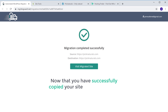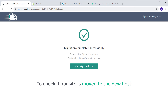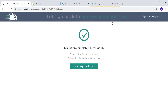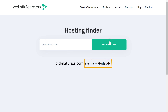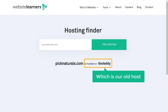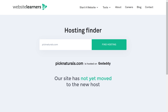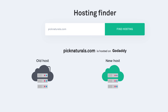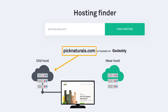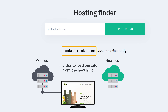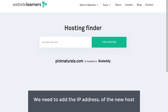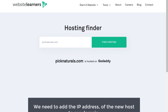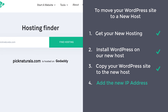Now that you have successfully copied your site to the new host, let's go back to our hosting finder tool to check. You can see that our site is still hosted on GoDaddy, which is our old host. We've copied all the files from our old host to the new host, but our domain still points to the old host and loads our site from there. In order to load our site from the new host, we need to point our domain to the new host by adding the IP address of the new host to our domain. So let's go to the final step, which is to add the new IP address to our domain.